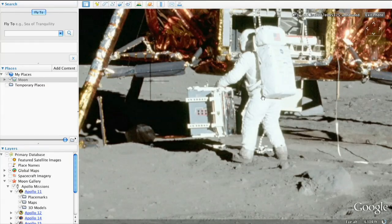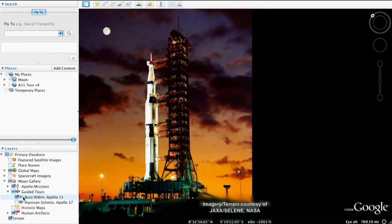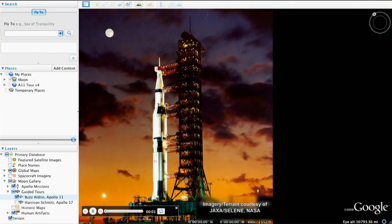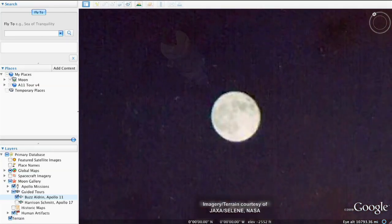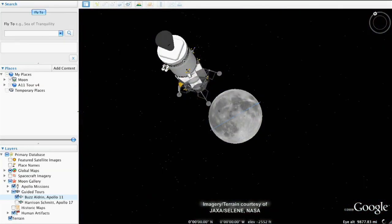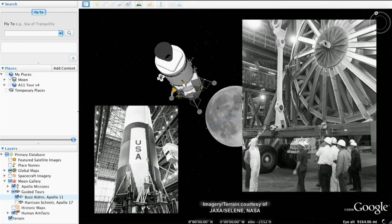To play Buzz's tour, open the Apollo 11 folder and double-click his tour to begin. You can start and stop at any time if you want to explore specific parts of the Moon on your own.